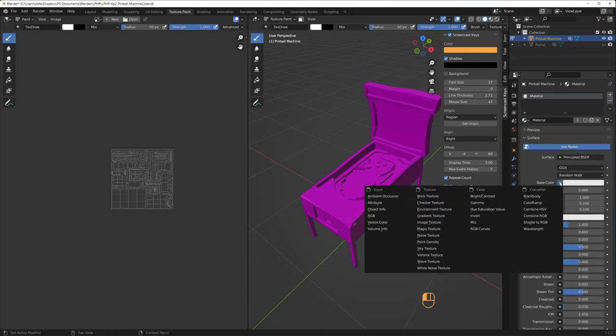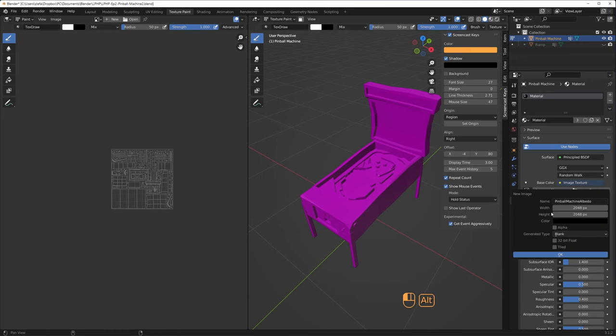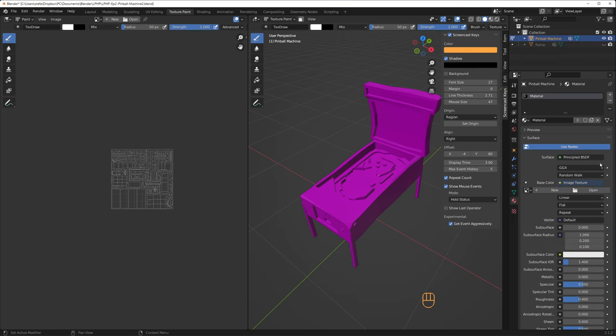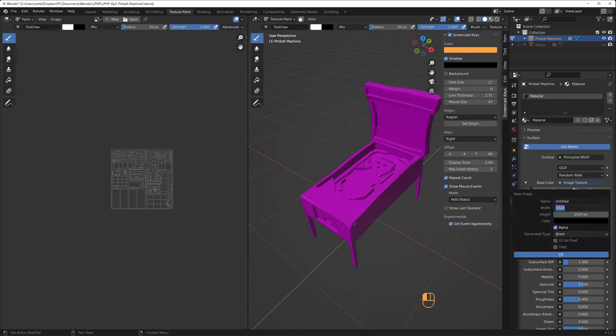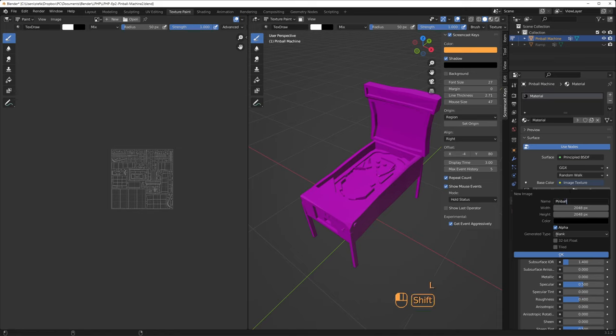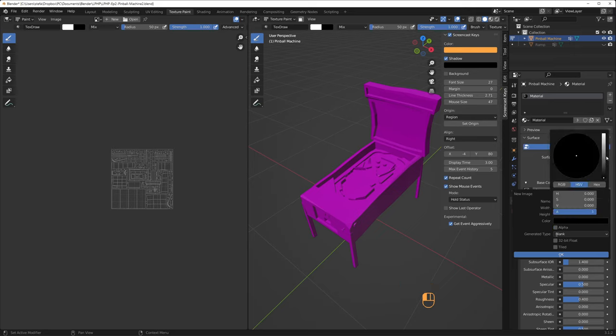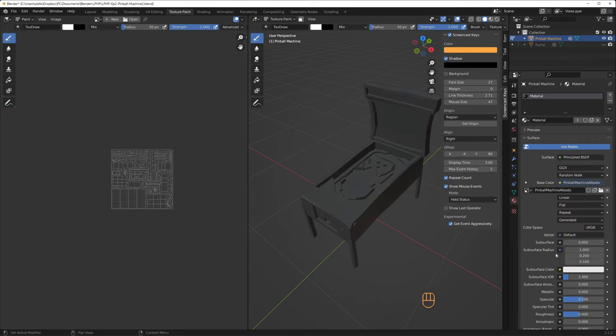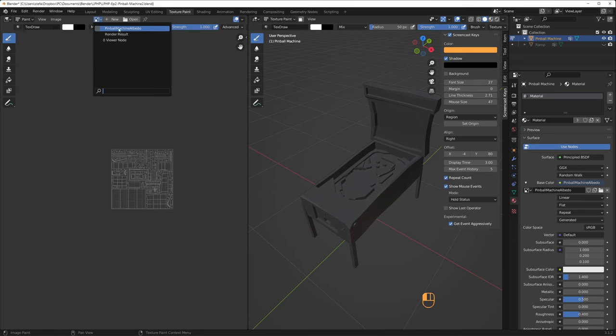In the texture paint panel, I start by creating a new material for the pinball machine. I click on the base color and change that to image texture. Click on new to create a new texture. Give the texture a name and set the resolution. I'm going for 2048 by 2048 pixels this time for some more detail. I don't need alpha, so I'll untick that and then I change the base color to gray. In the left window, I change to the new texture and I save it straight away.